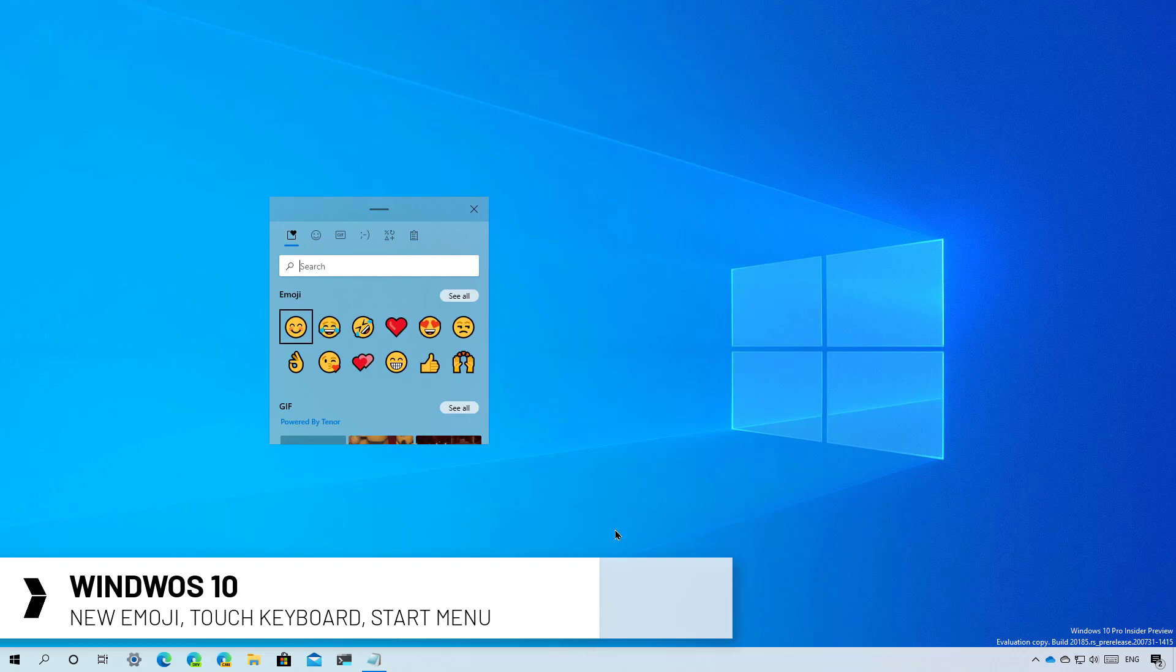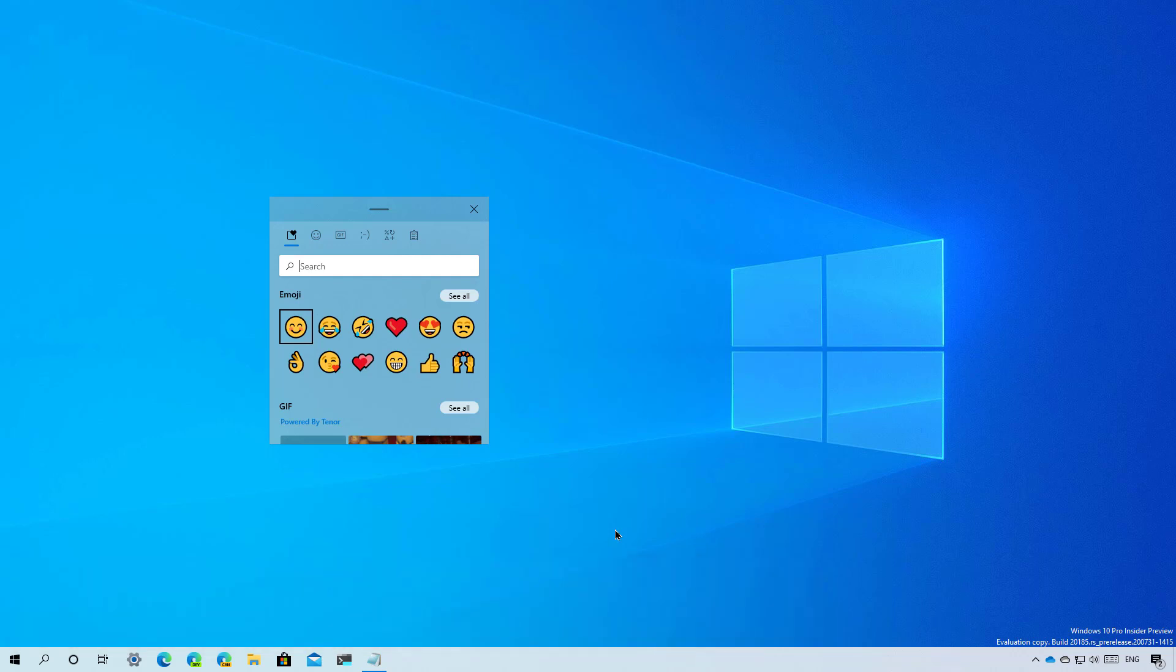Microsoft seems to be working on a new emoji panel that combines clipboard history and support for GIFs. The new feature appears inside Windows 10 Build 21H5 available through the dev channel but is not enabled by default.